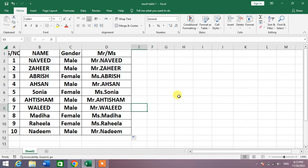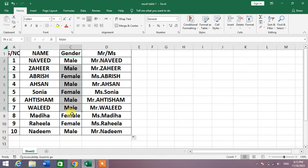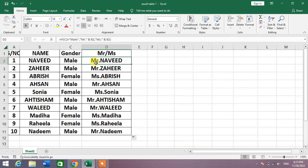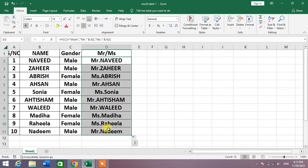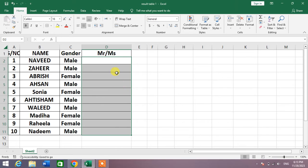You can see a list of names with gender mentioned, and you can see here Mr. or Miss with each name. Let's learn how to auto-add this Mr. or Miss with names based on gender in Microsoft Excel.